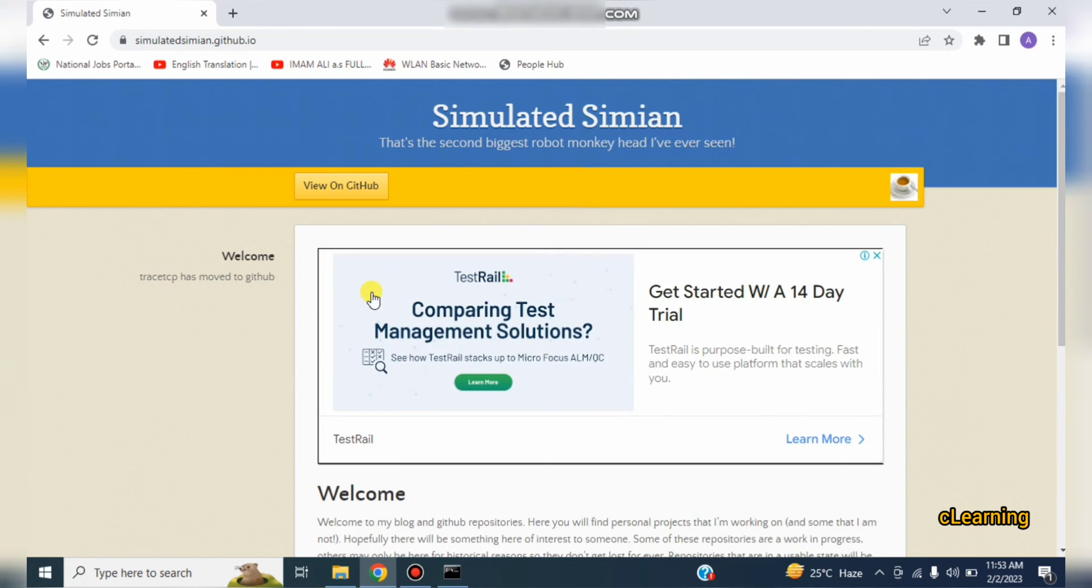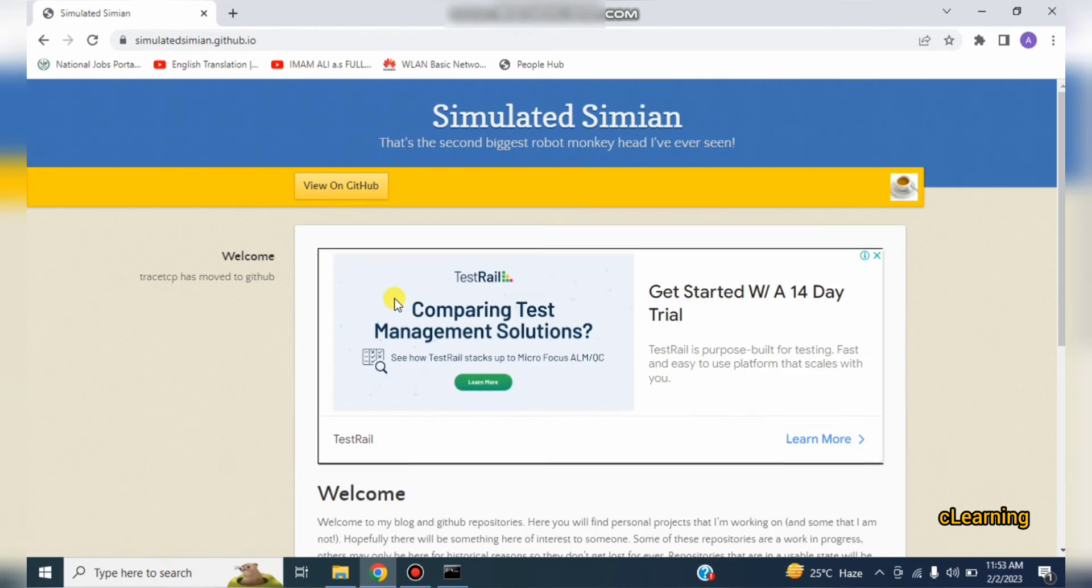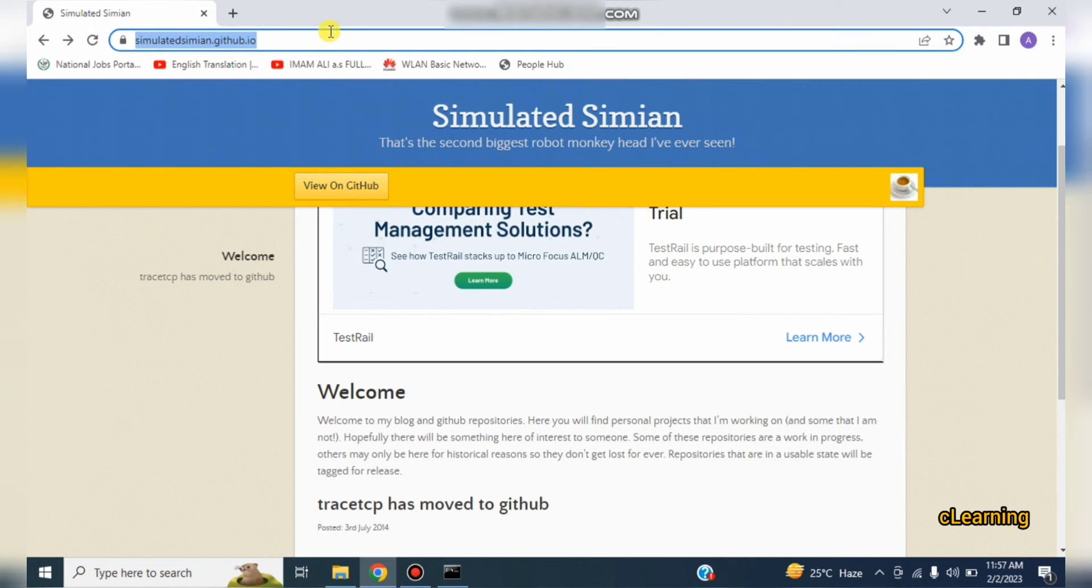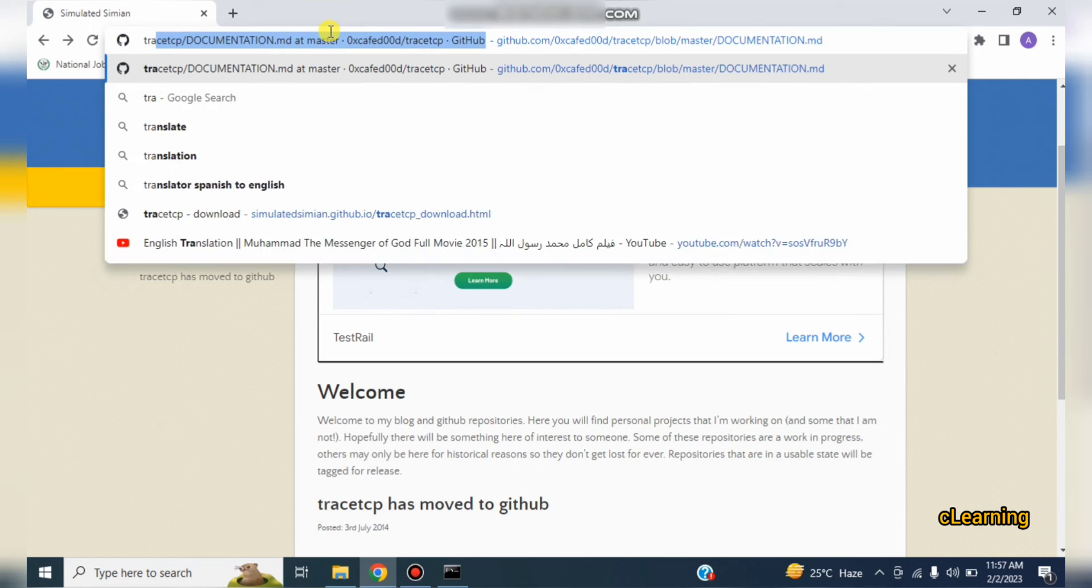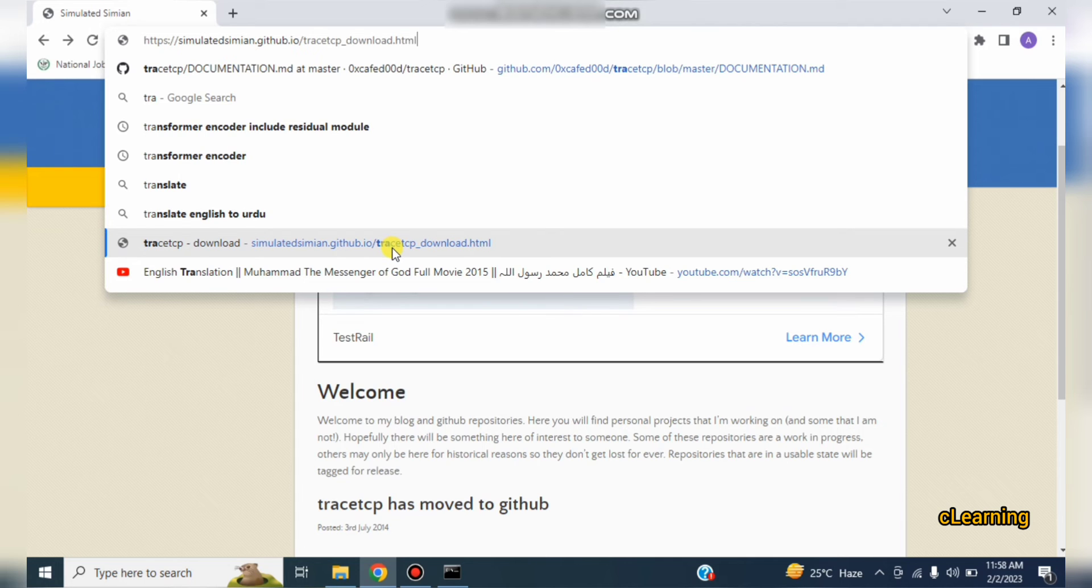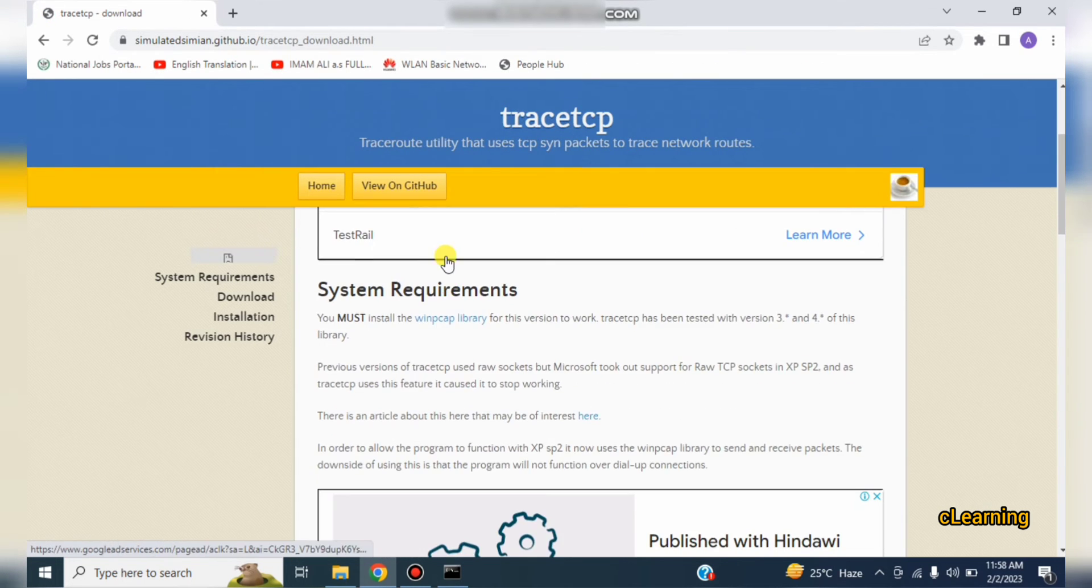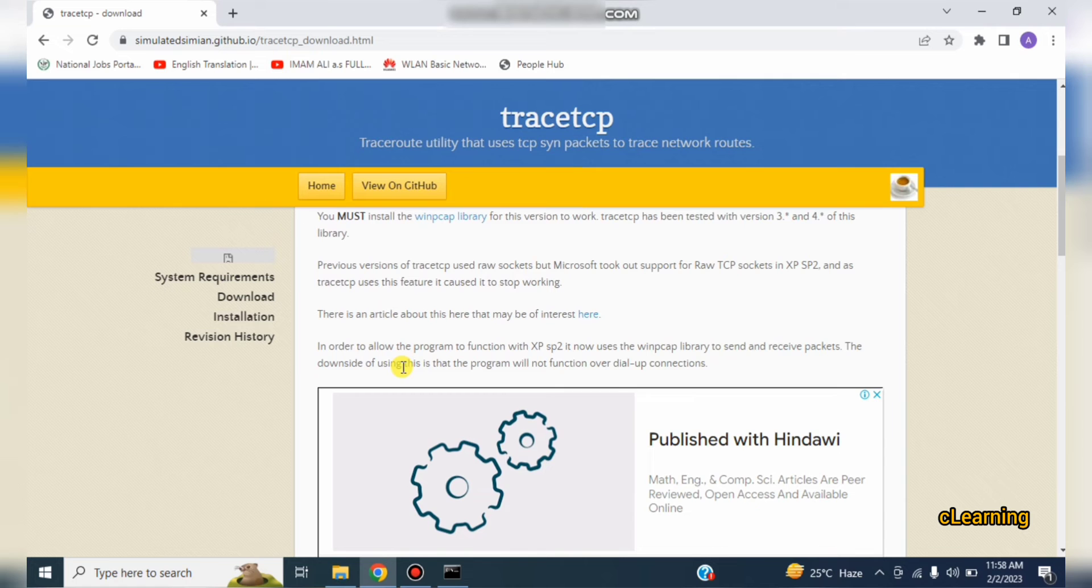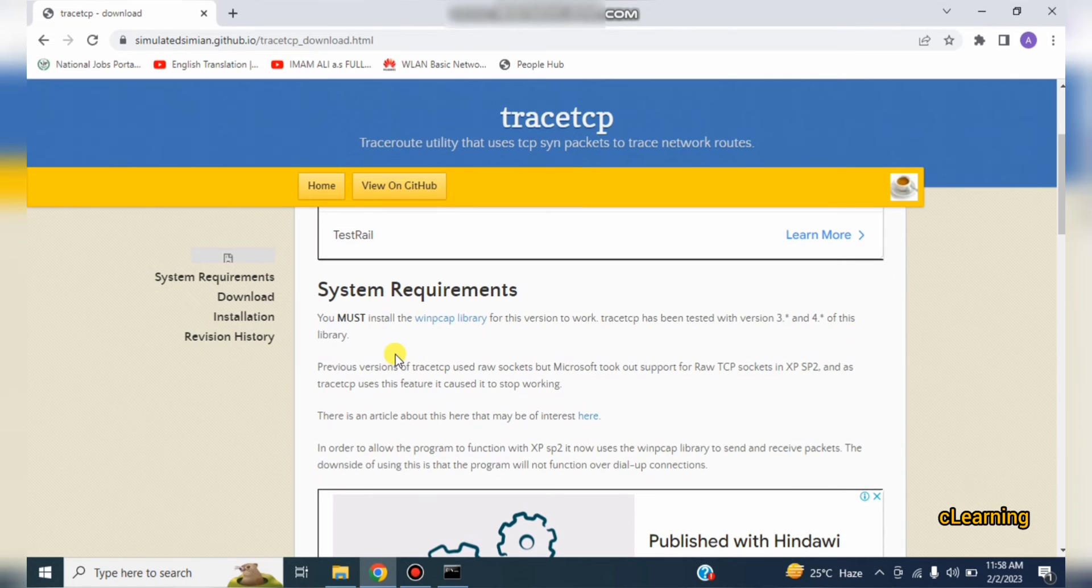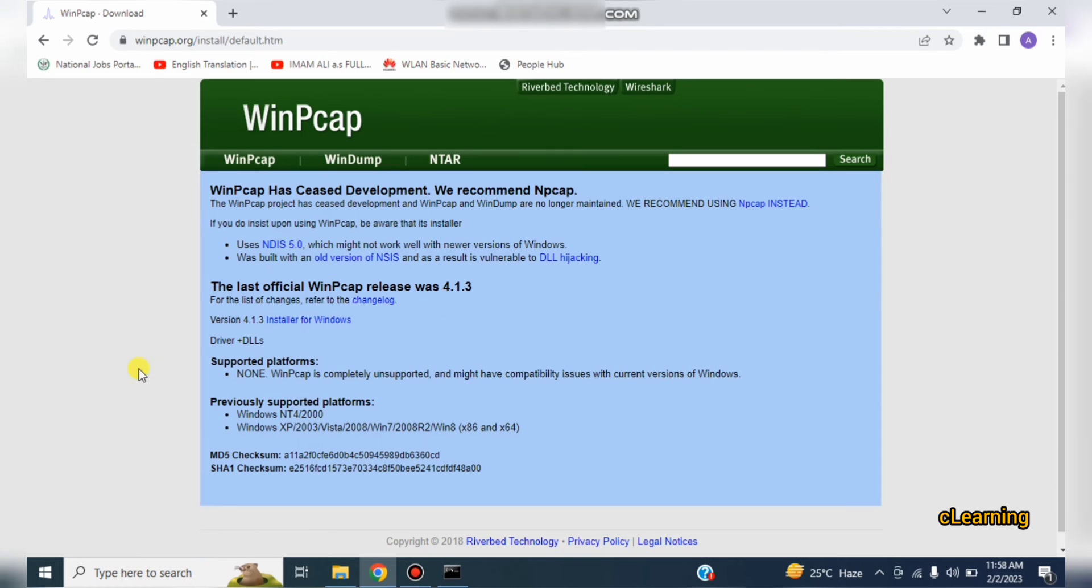So you have to download and install the file. Go on this website, TraceTCP download. I will share this link in description. You have to install WinPcap library, the latest version that will be compatible to your device.